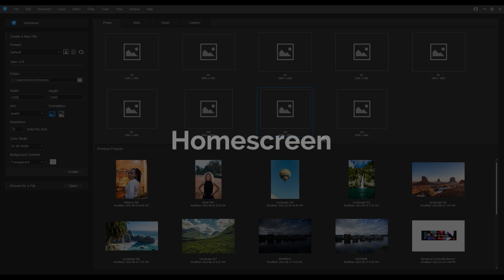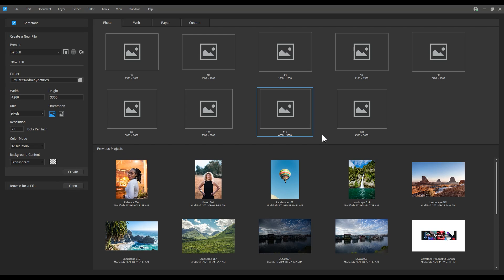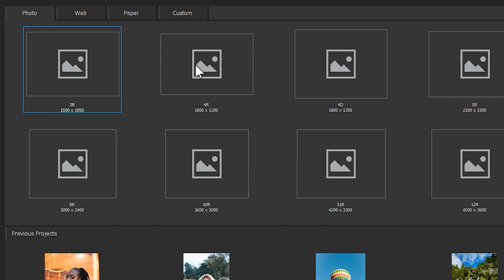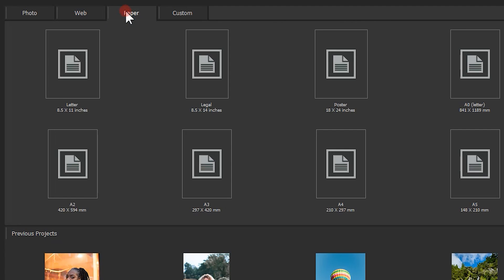Home screen. Gemstone is the first ACDC product to have a dedicated image creation interface. From home screen, we can create a file from a series of default preset categories. Click Photo, Web, and Paper to see those options.